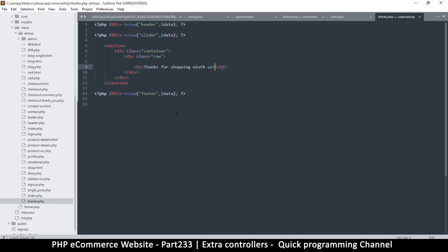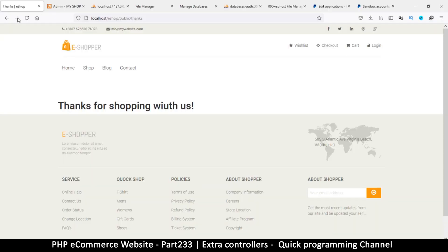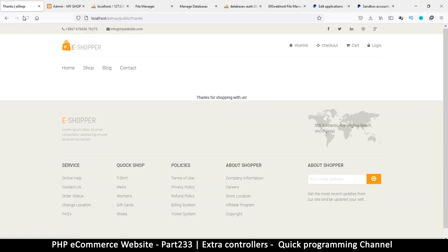Okay, so thanks for shopping with us. So typo there. In fact, let me change this to center like that, maybe that will look much better.